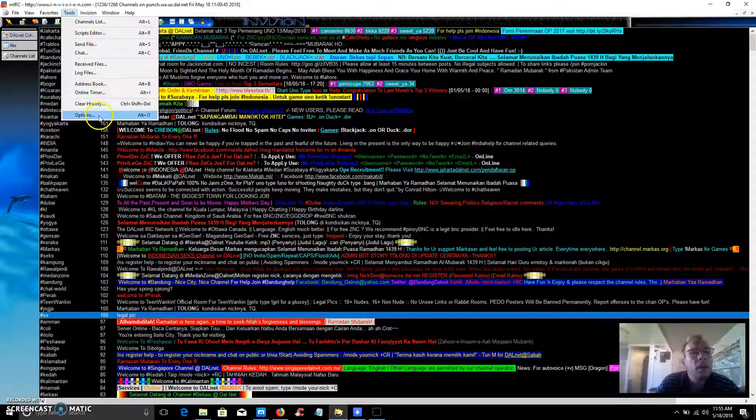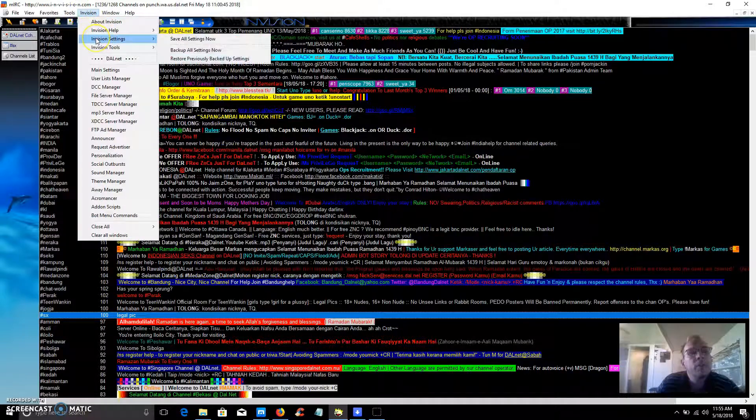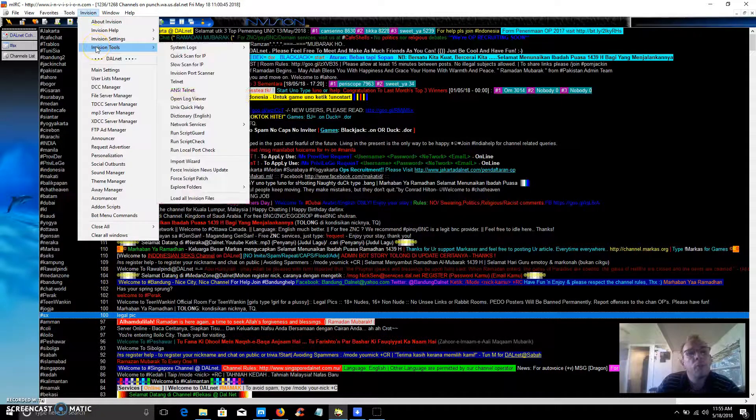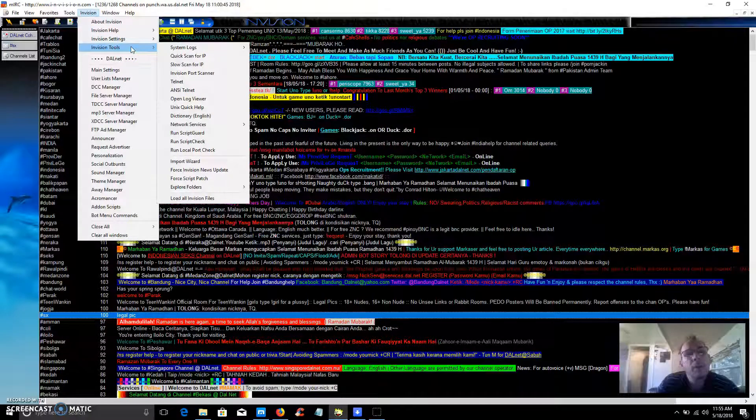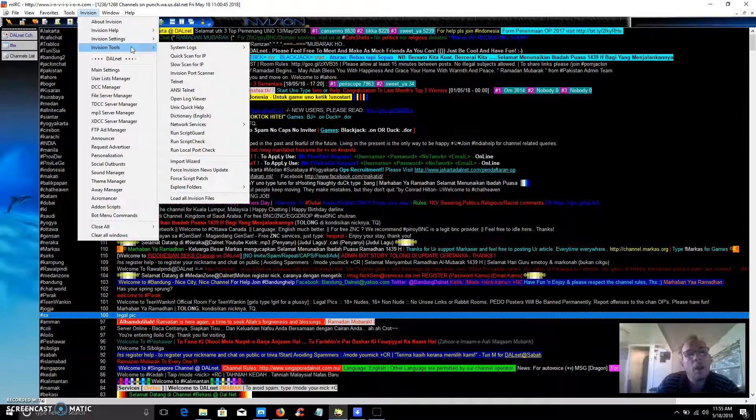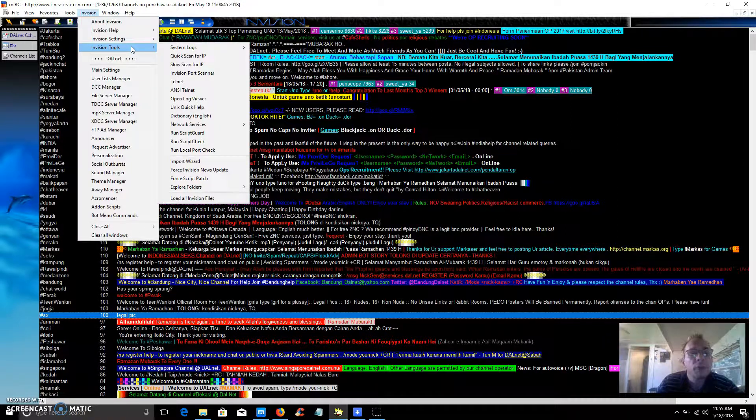Let's see Envision, about Envision, Envision settings, Envision tools, cool stuff like quick scan for IP or unit click help, that kind of stuff, script card.